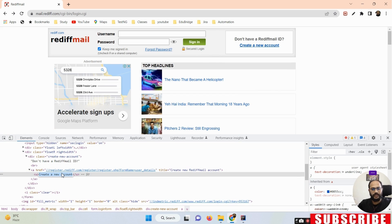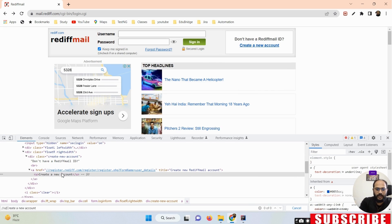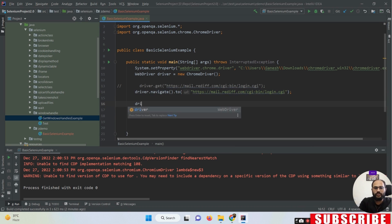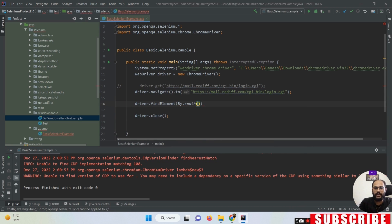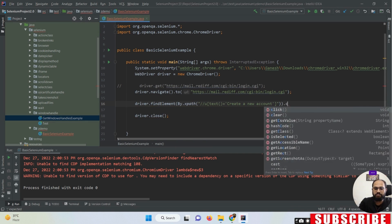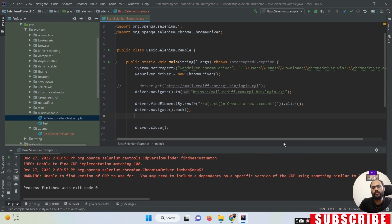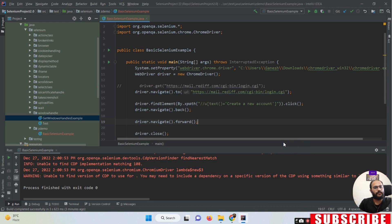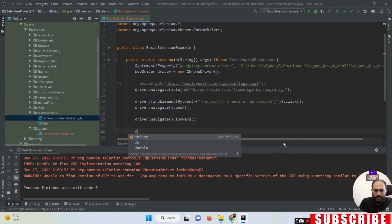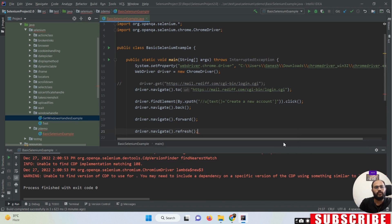I'm writing the XPath for the 'Create a New Account' locator - using driver.findElement(By.xpath()) and clicking on this element. Once I click on this element, to go back I use driver.navigate().back(), which lands us back on the home page. If you want to go forward, use driver.navigate().forward(). And to refresh the particular page, use driver.navigate().refresh().